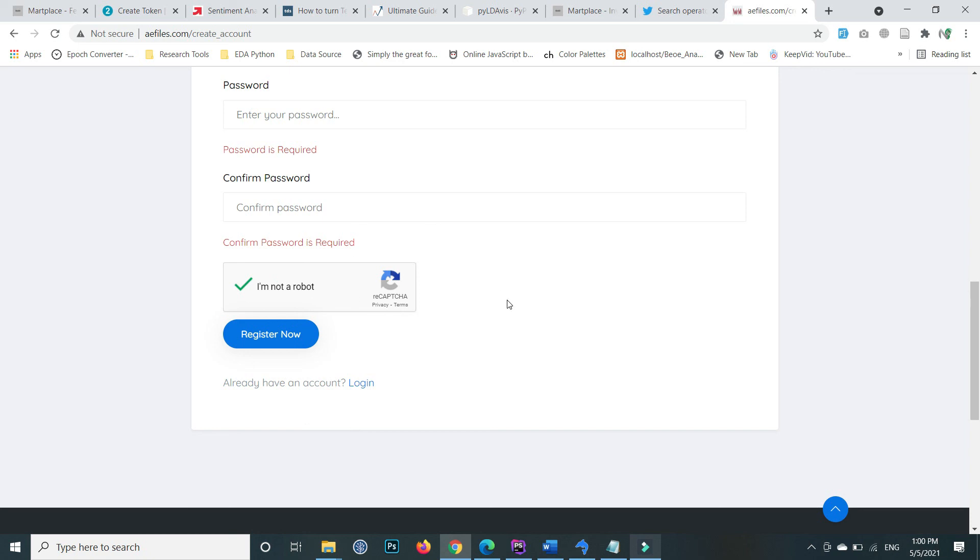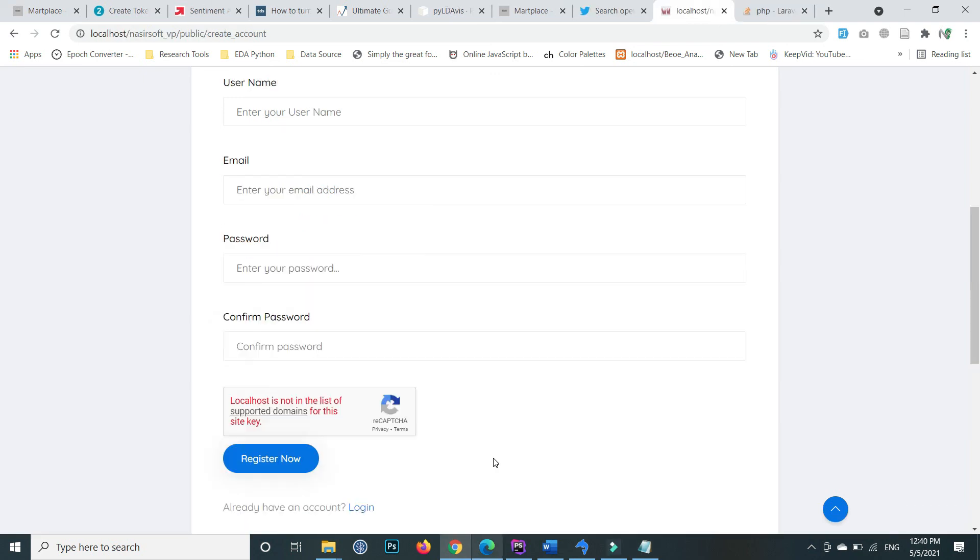That's how you can integrate Google reCAPTCHA in your Laravel project. All the code is mentioned in the video description, along with links and code snippets. Just copy and paste the code following the same steps I showed.